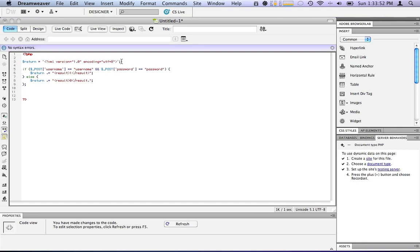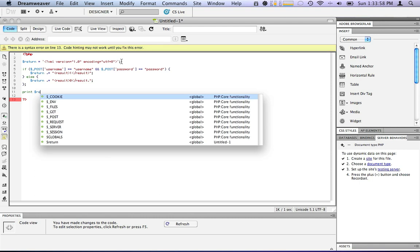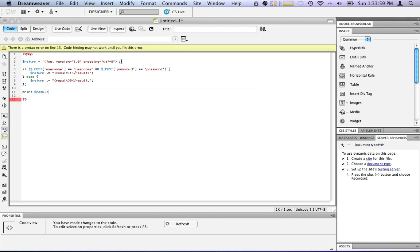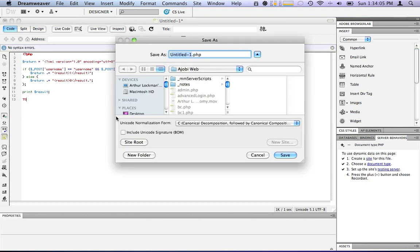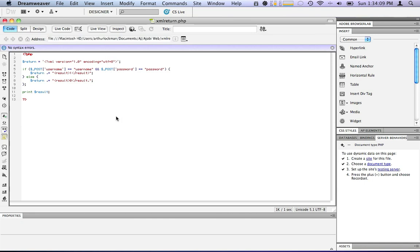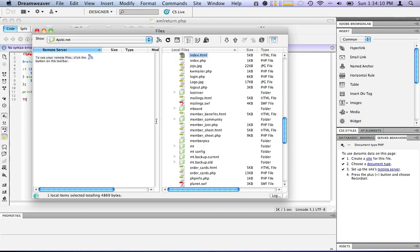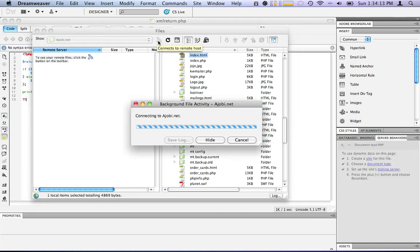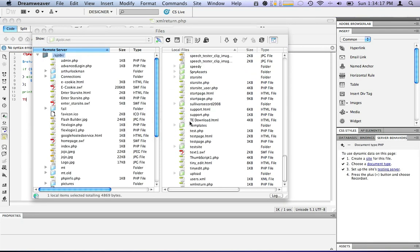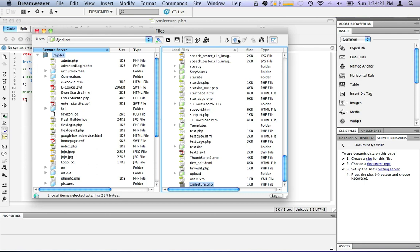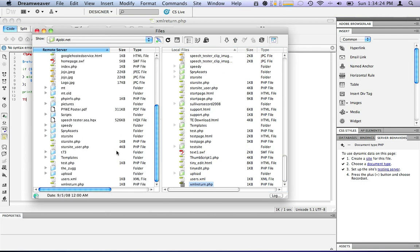Now the last thing we need to do is put in a print function. Print. So we're going to have it print our entire variable. Print result. Now that should be done. So we're going to save this. We'll call it XML return. Go to our files panel. Connect to our site. So let's go down here, find XML return. And we'll put it. It's done.